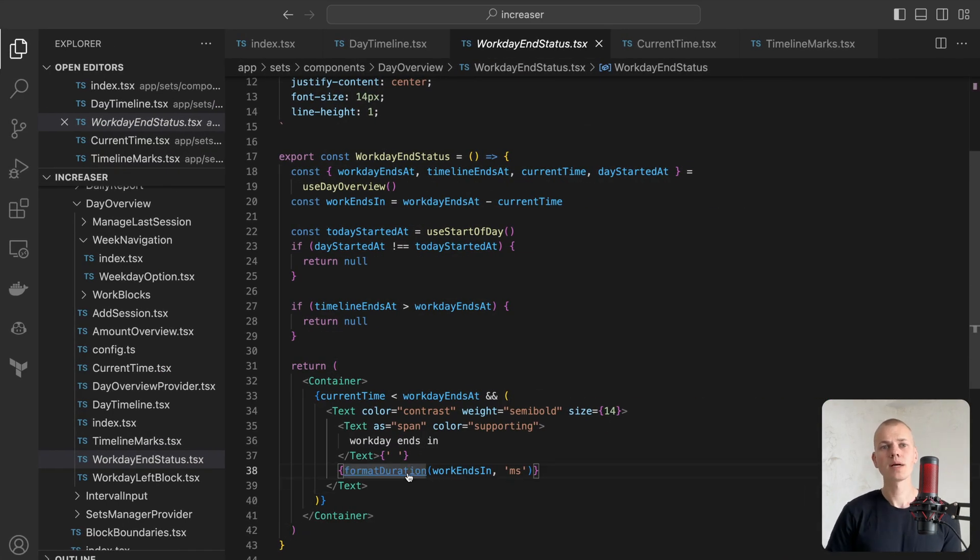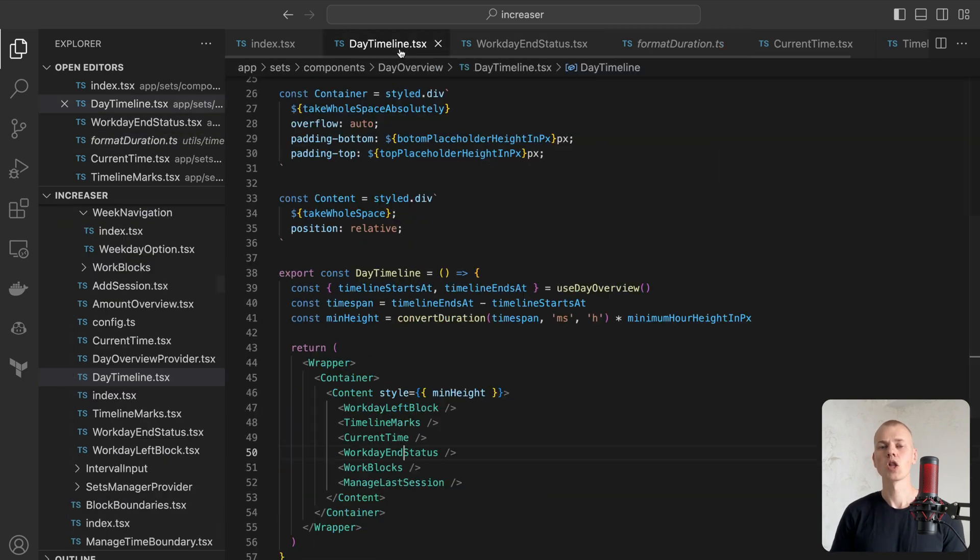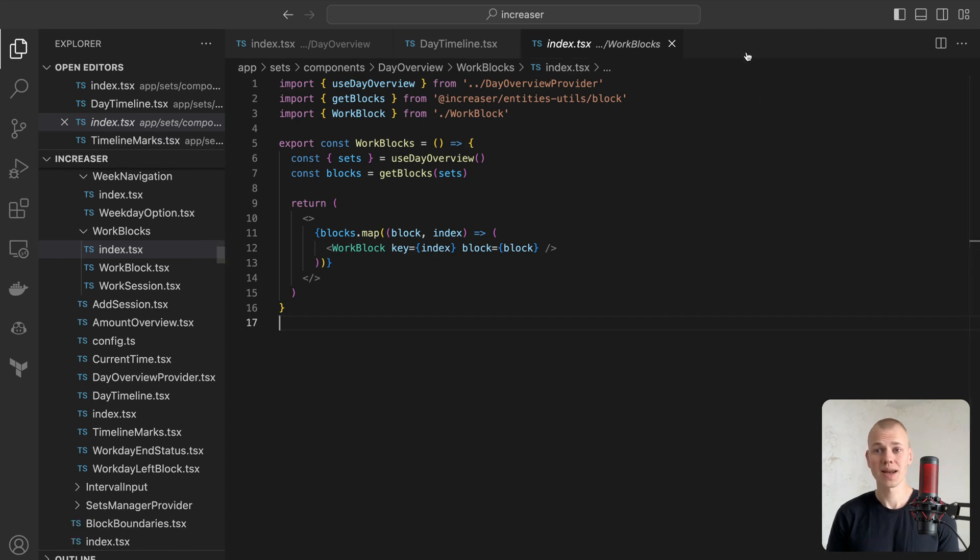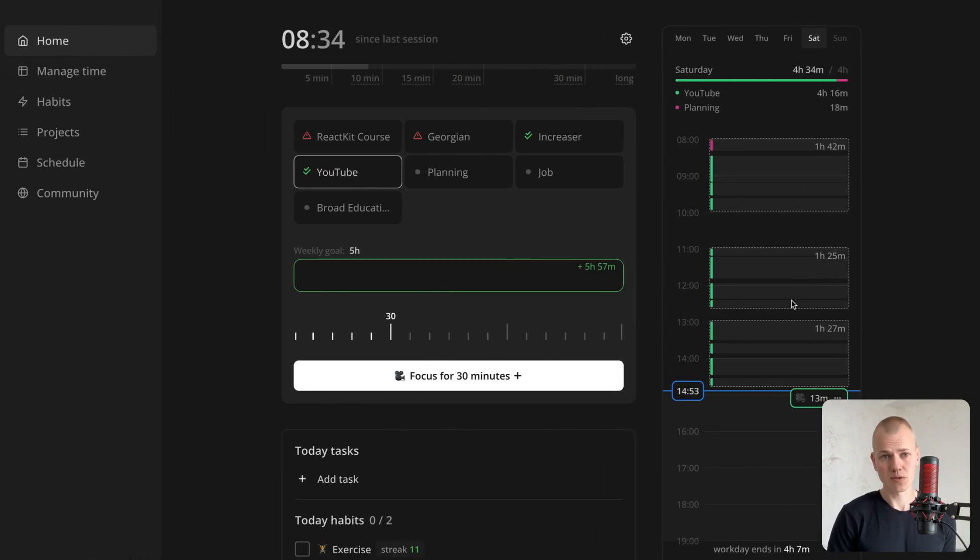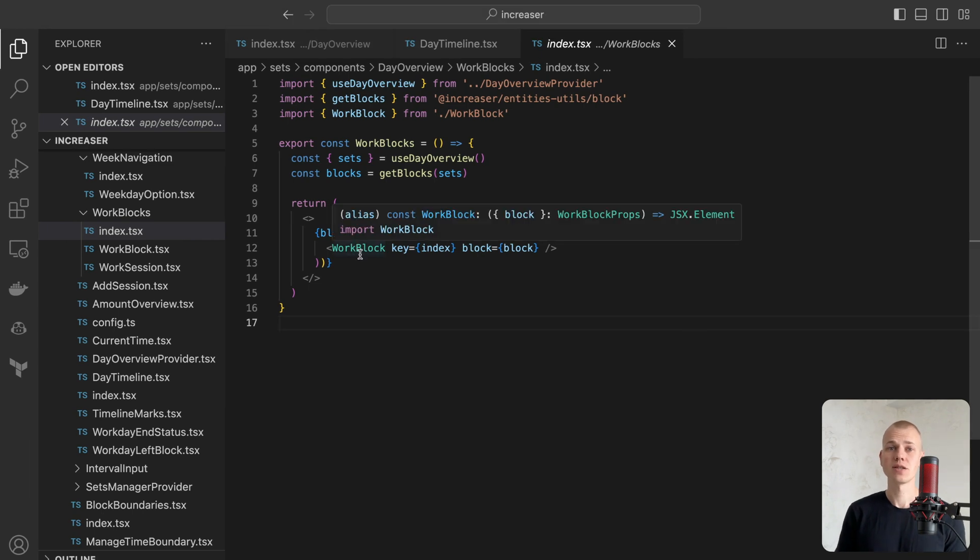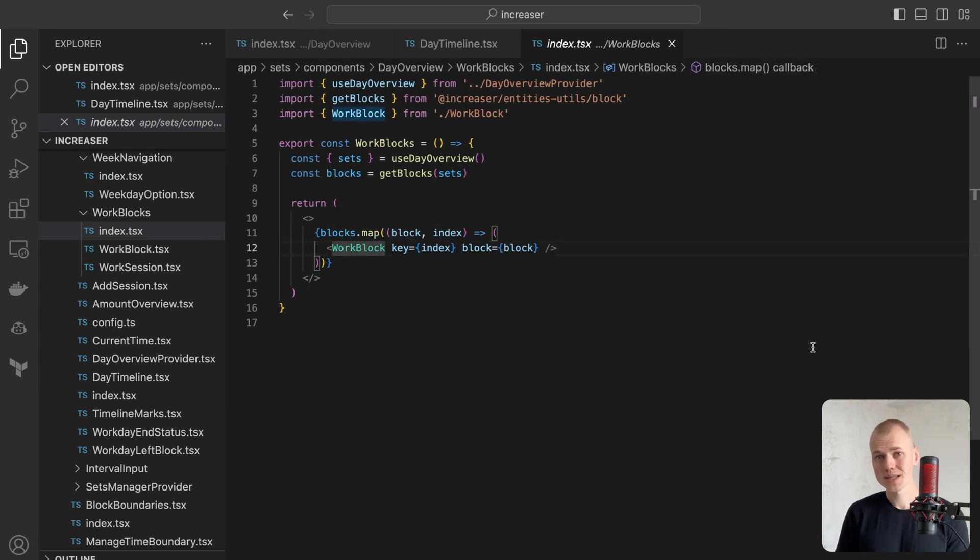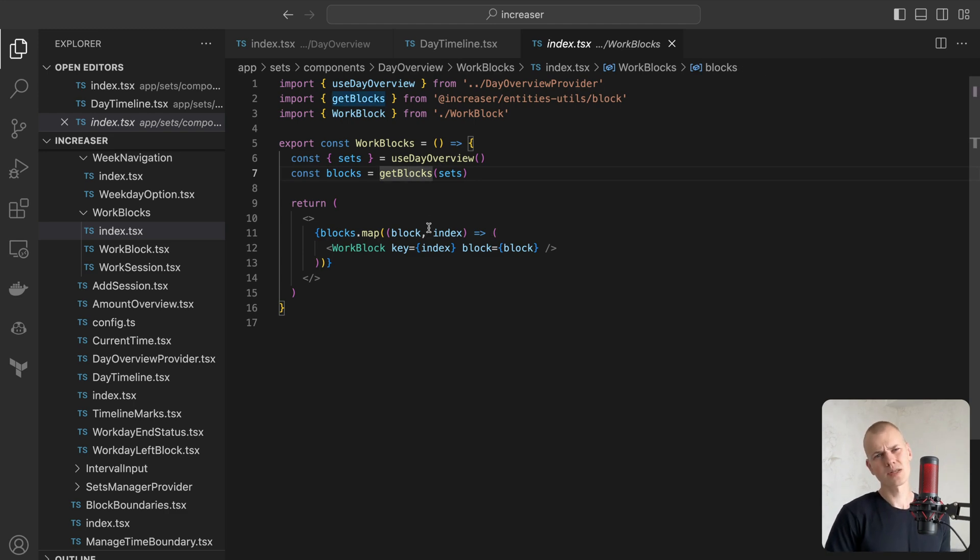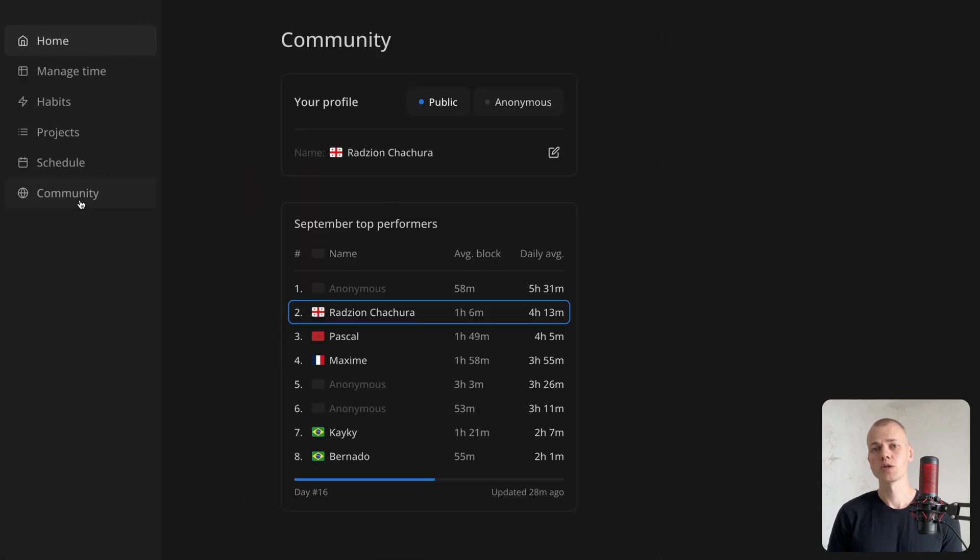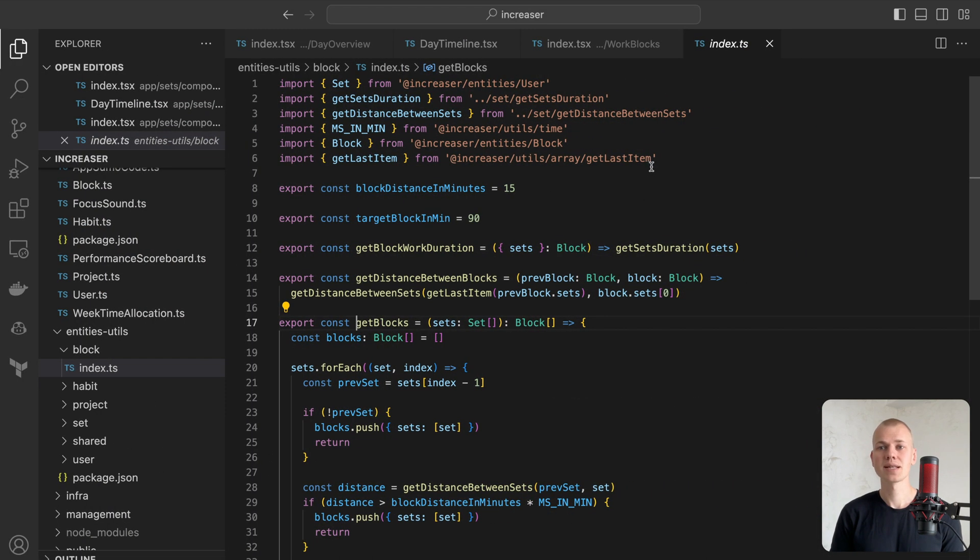A work block is an assembly of sets that are close together. As per Andrew Huberman, one of the productivity secrets involves organizing work into 90-minute blocks. That's why we desire to categorize sessions into blocks and highlight their duration to the user. Since I also incorporate blocks on the server side to create a scoreboard of the most productive users, the GetBlocks function is contained in the entities.utils package.